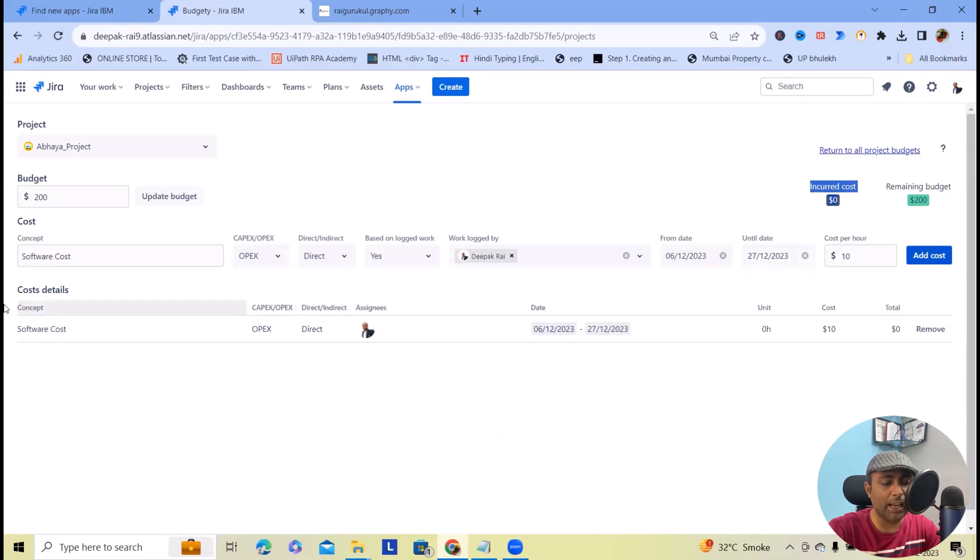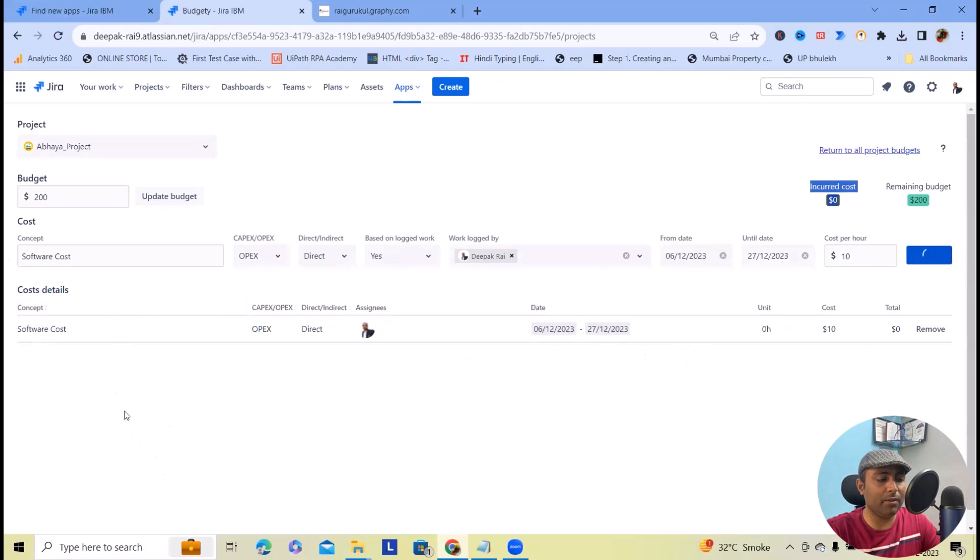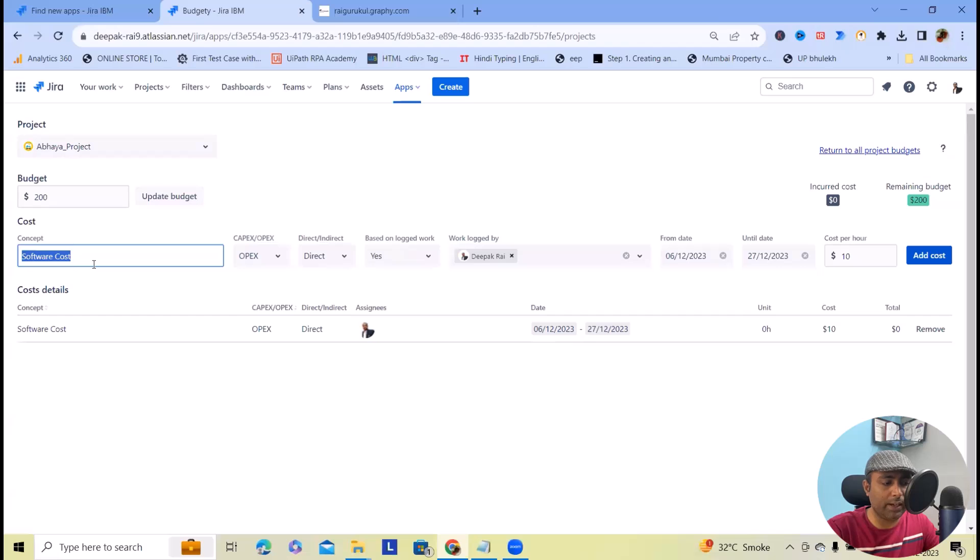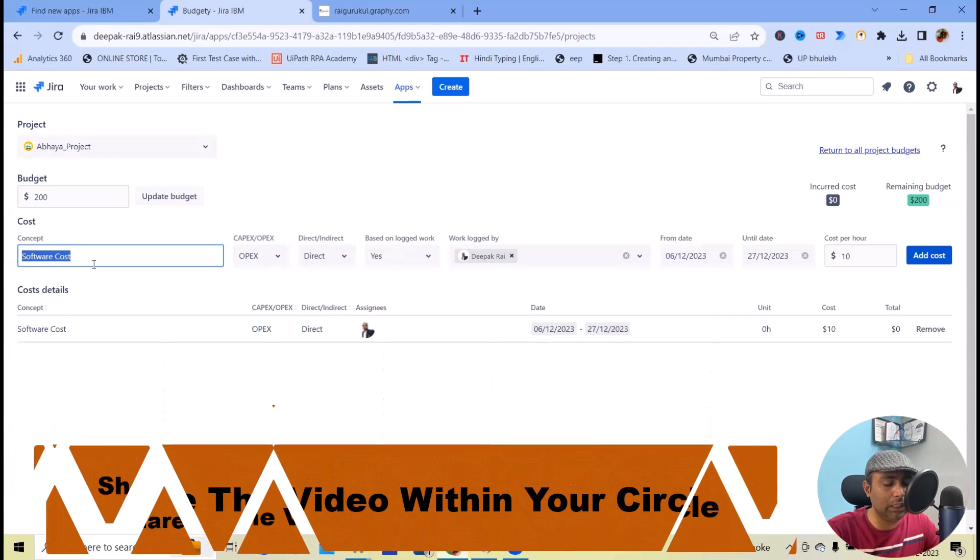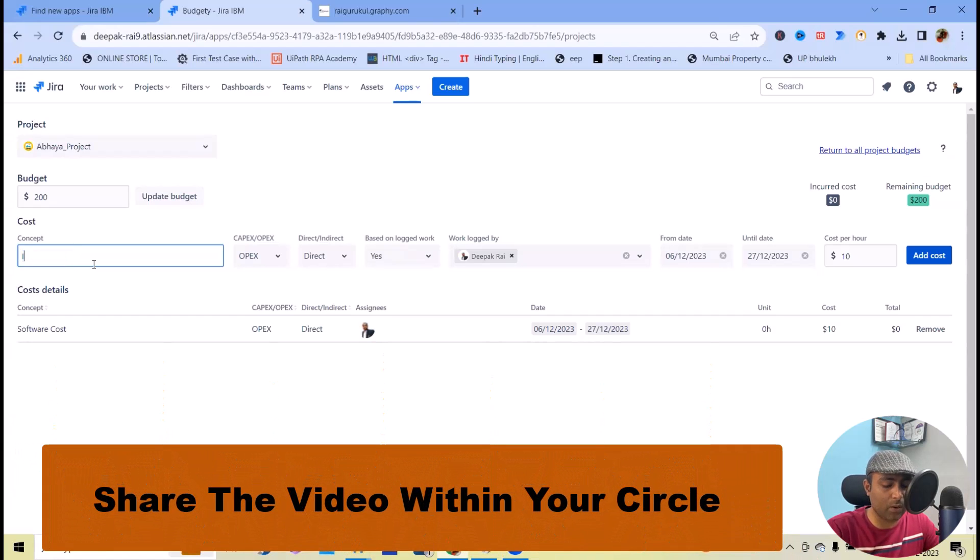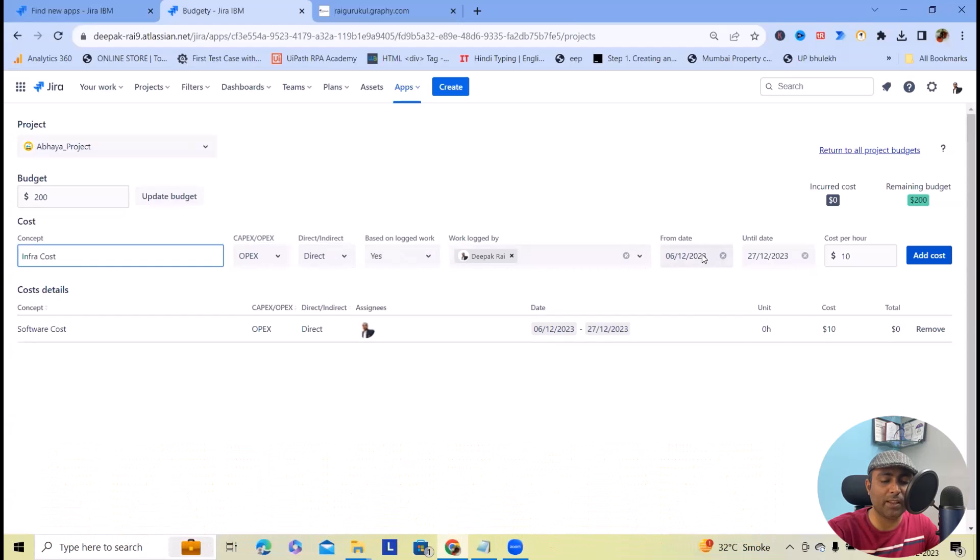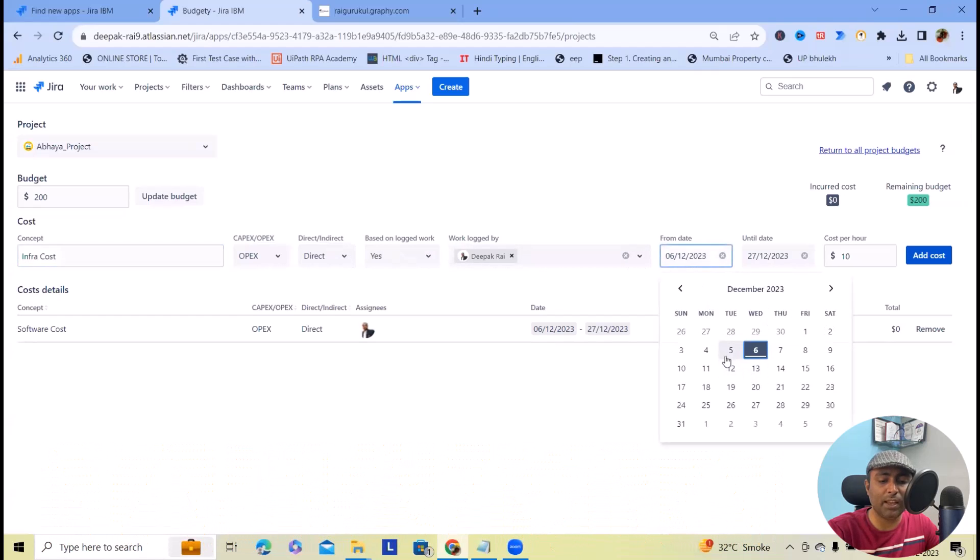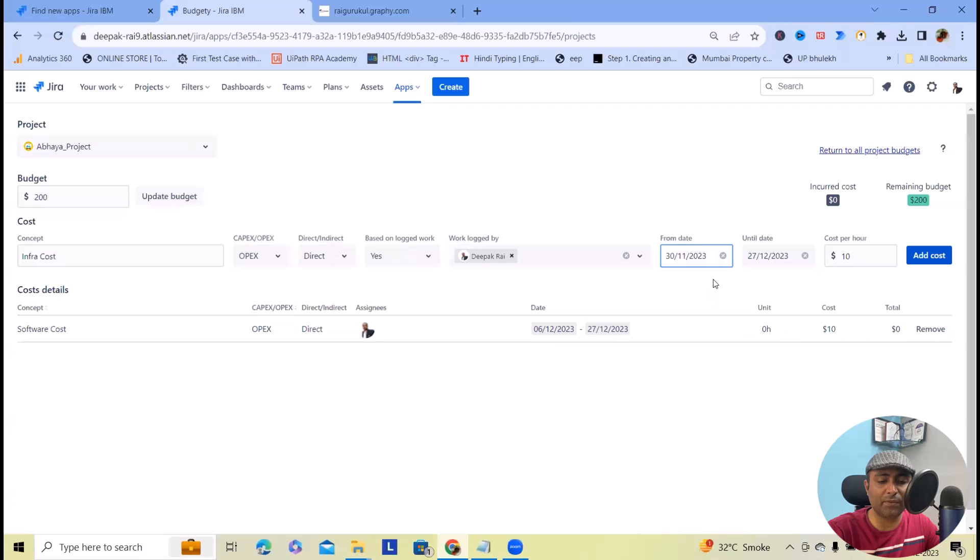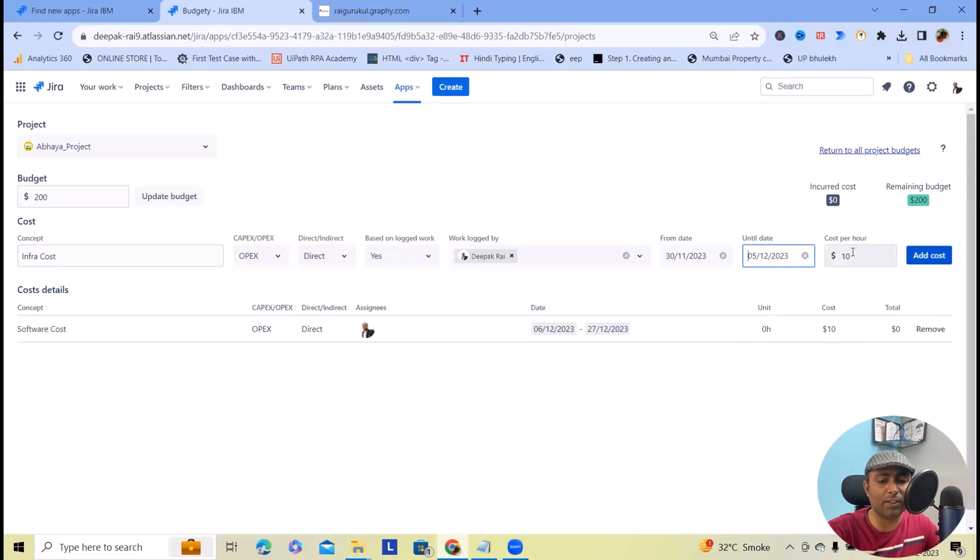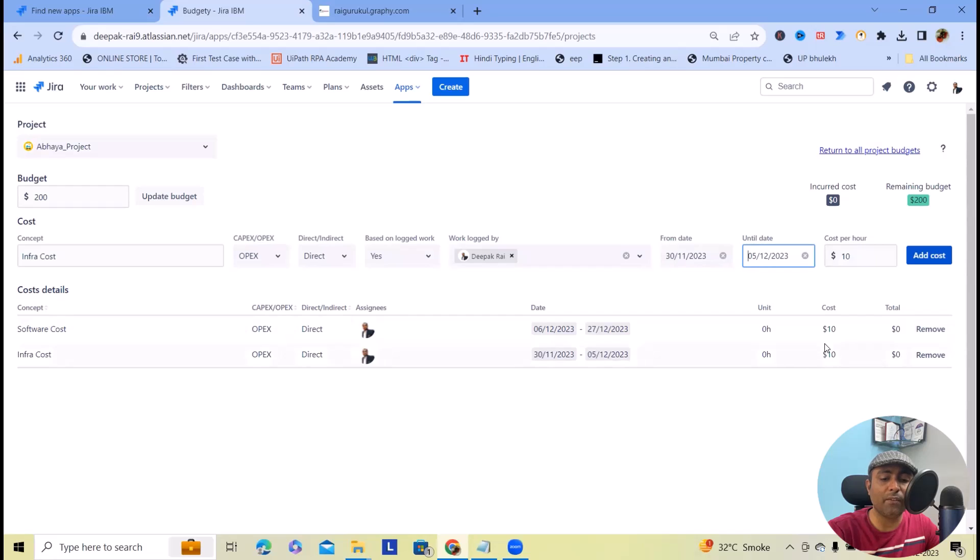In cost detail, we have just defined software cost. But here I want to add one more cost—infrastructure cost. Again, this is OPEX Direct. I want to specify the rate as $10 for this one as well.